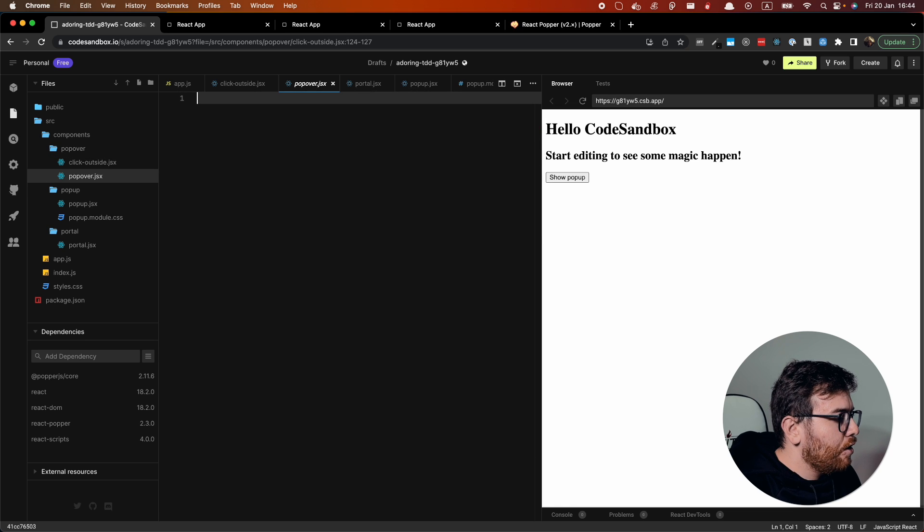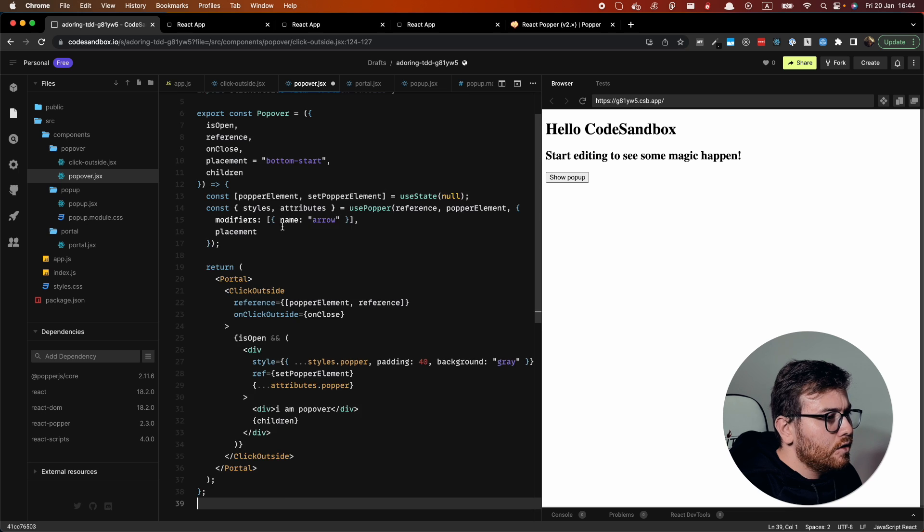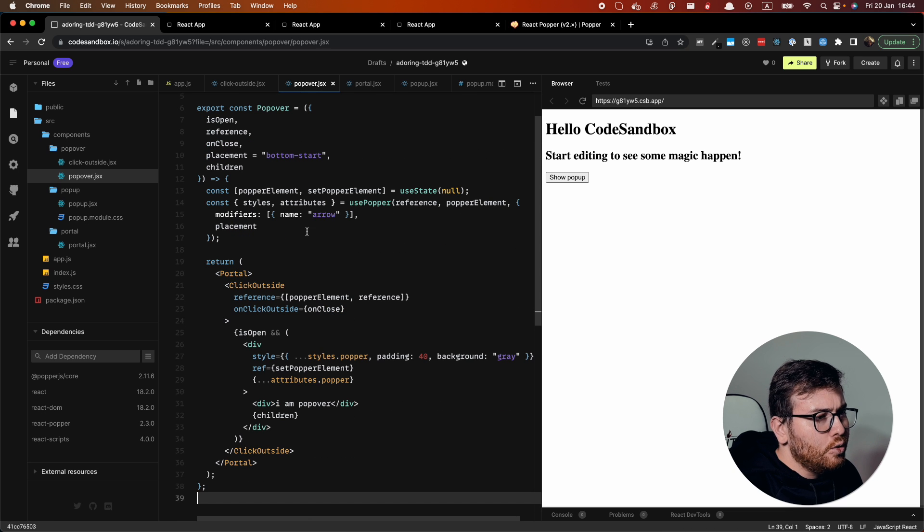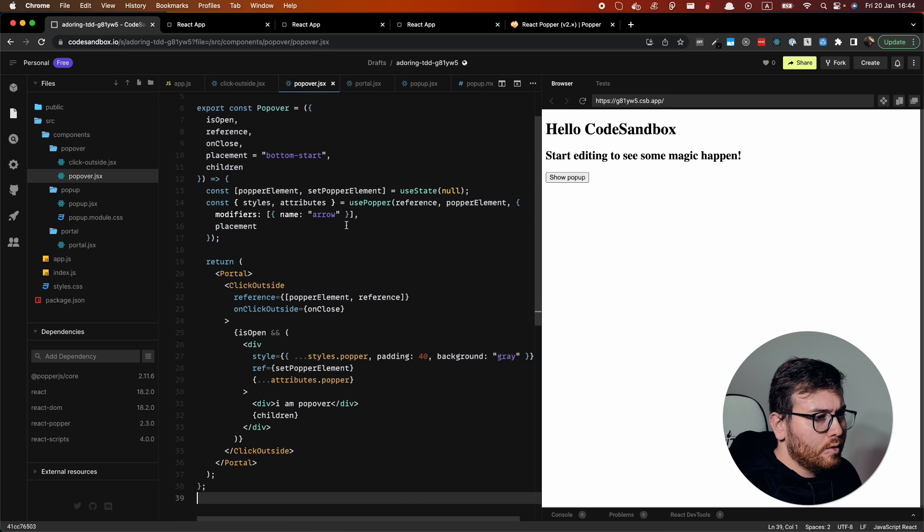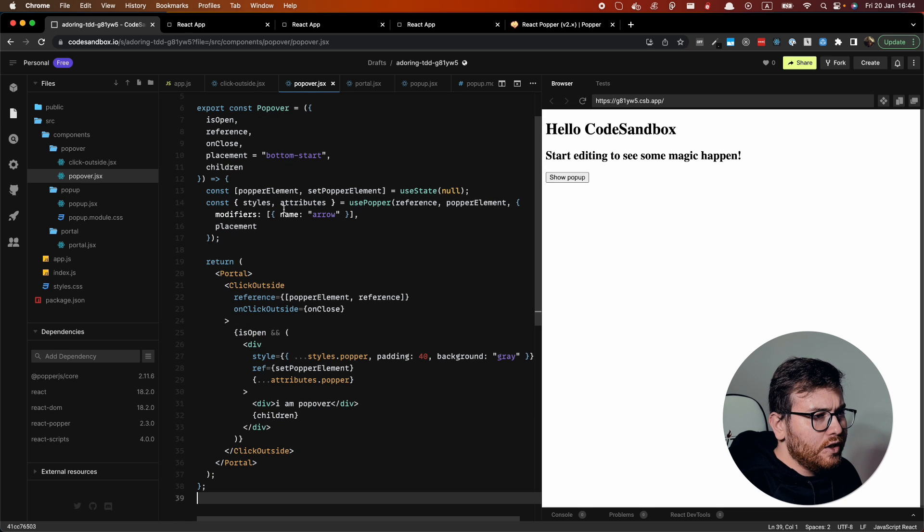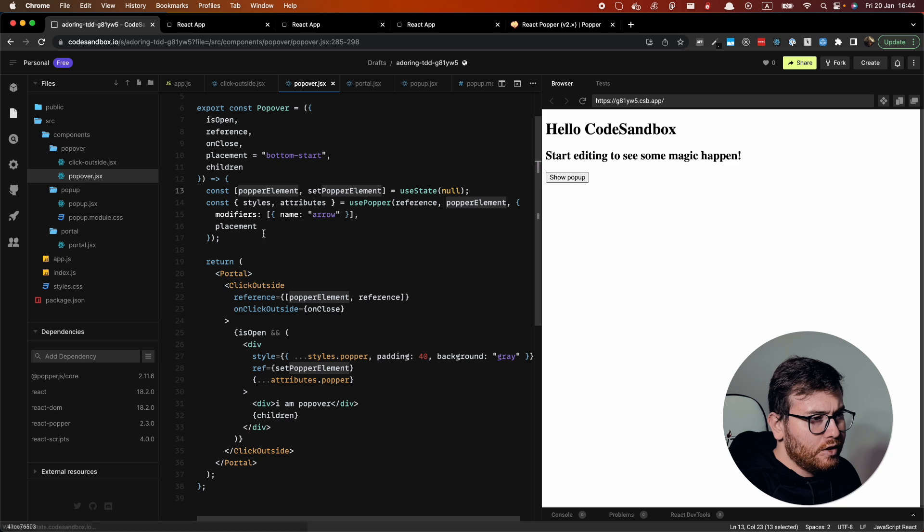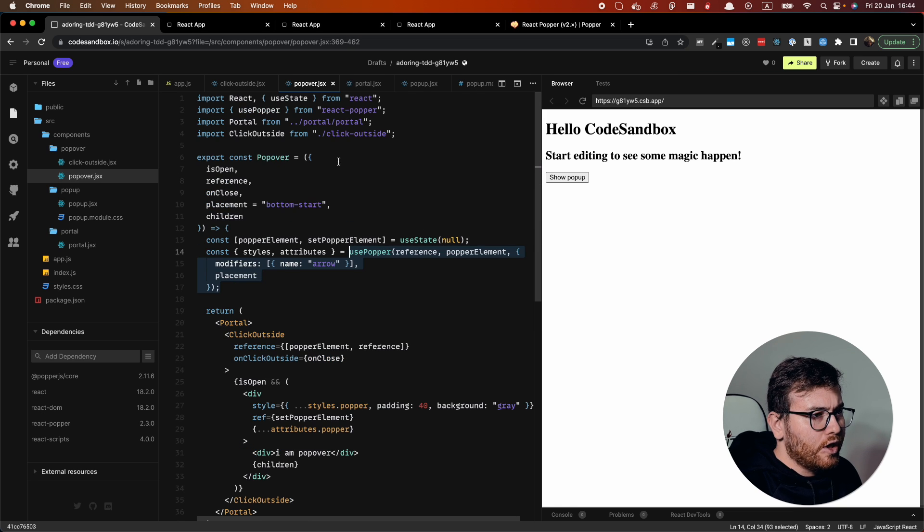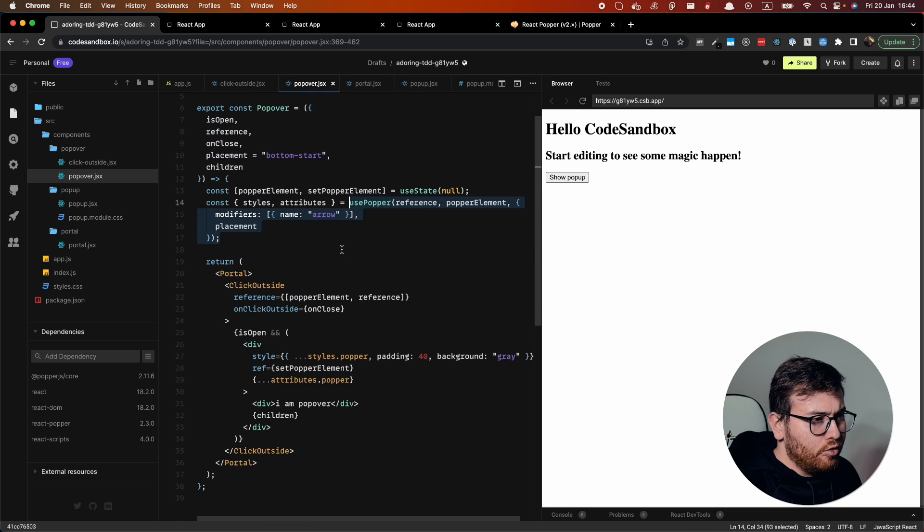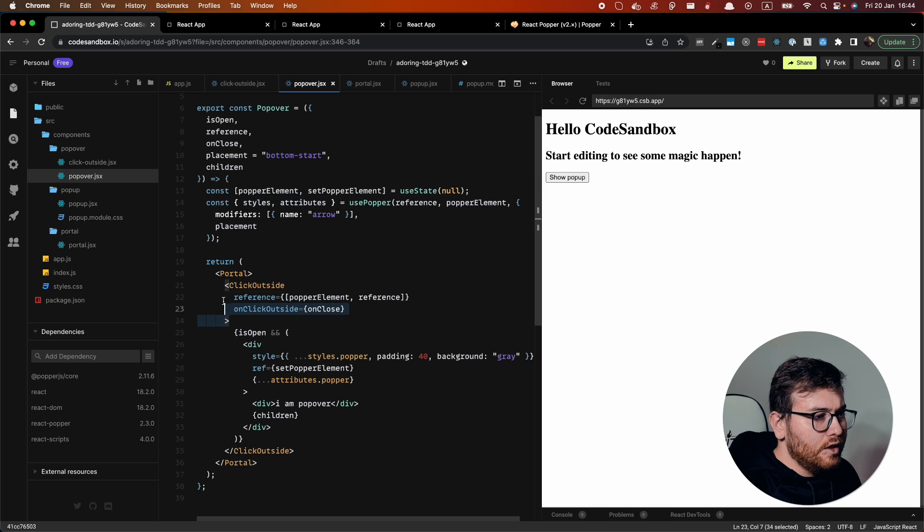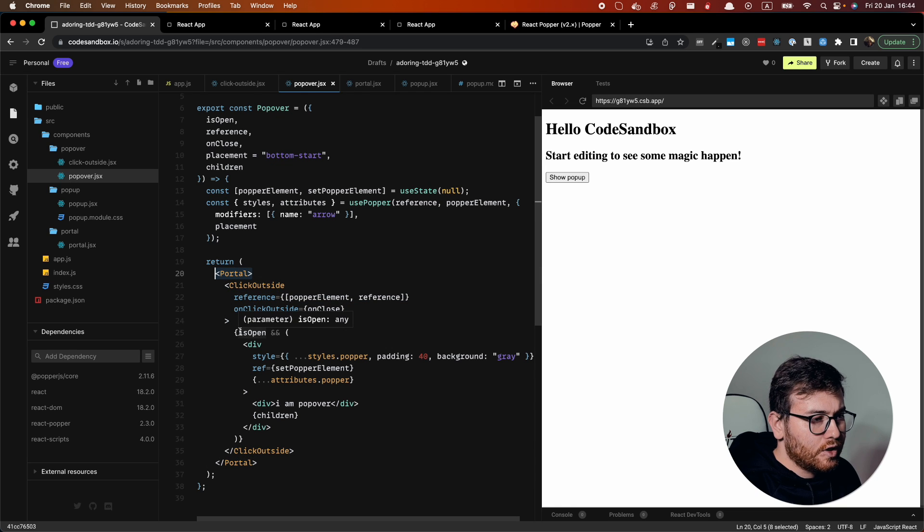And how it will look like, it will look like this. And what we have here, first we need to create popper element. And we are using use popper from react popper library to have some styles and attaching to our element. And here we wrap all of this with portal and click outside.